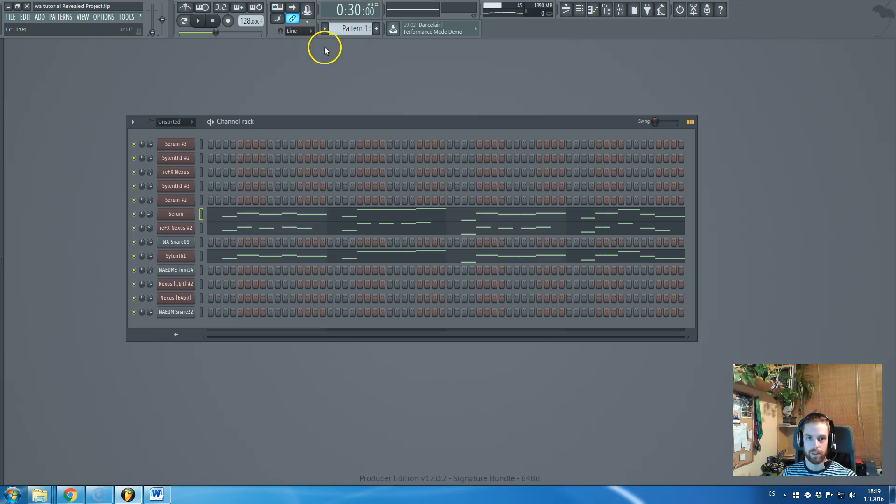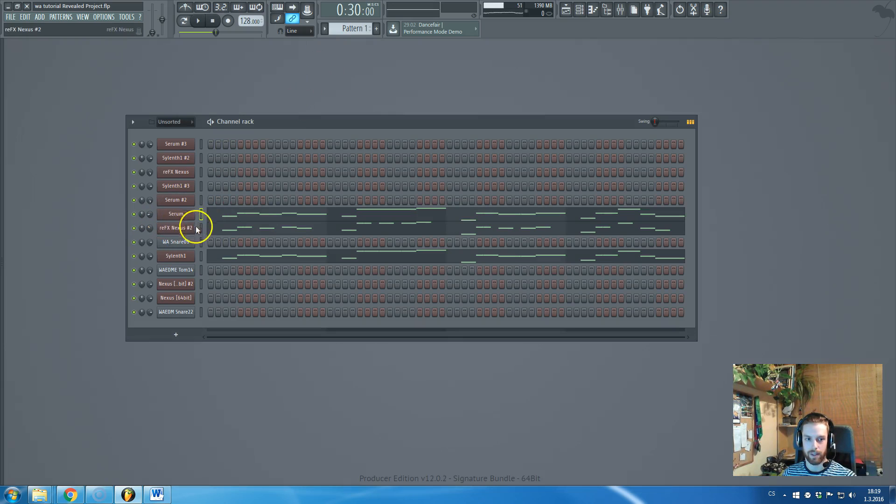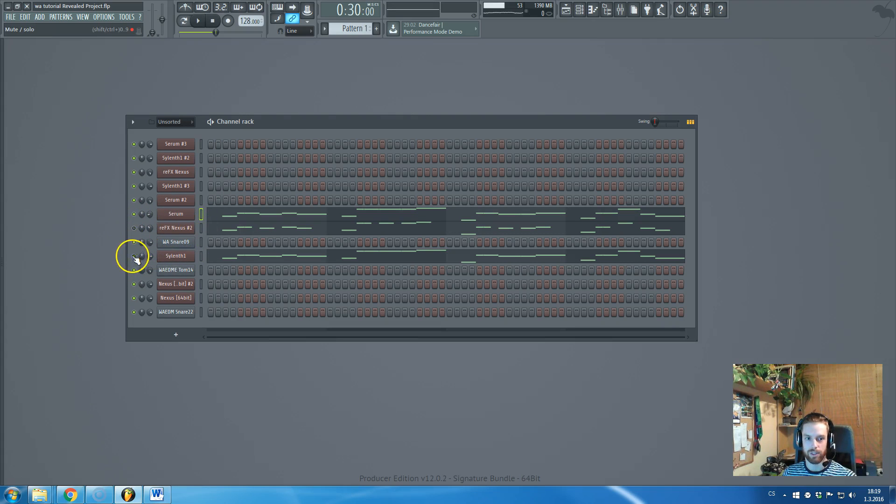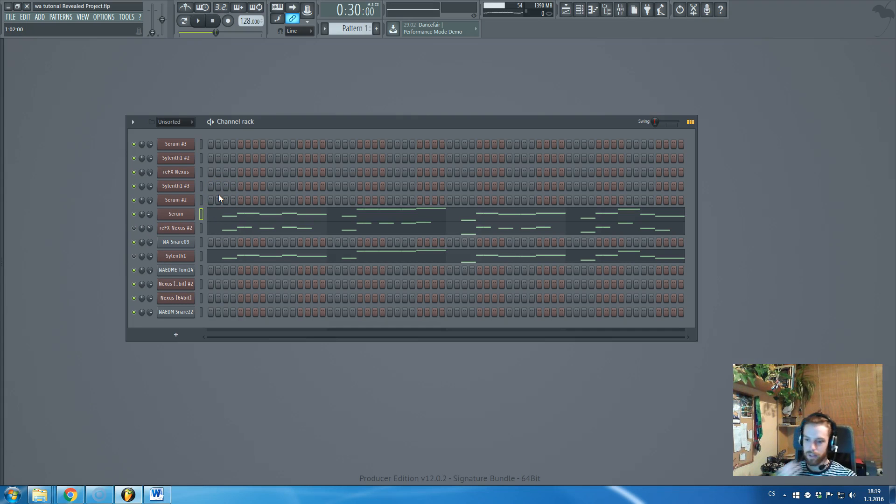So yeah, the lead sound, it is made by Serum, Nexus and Silent One. The Serum is just to create the surround atmosphere of the sound.